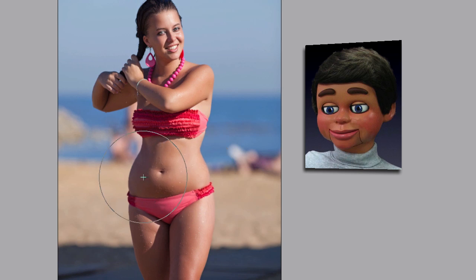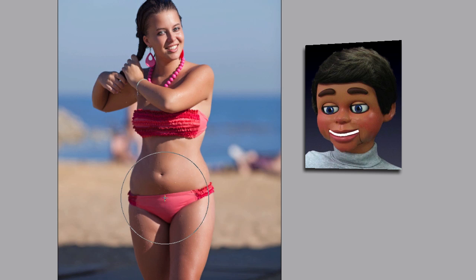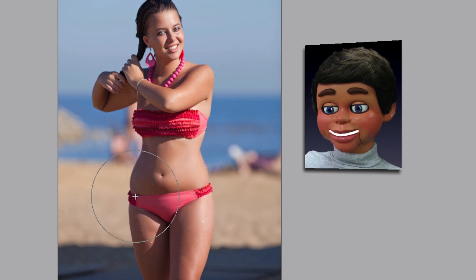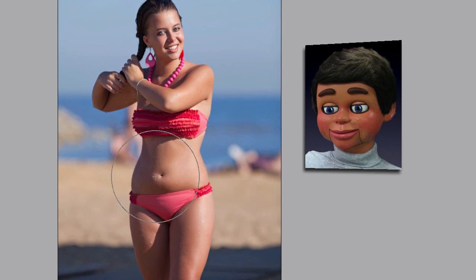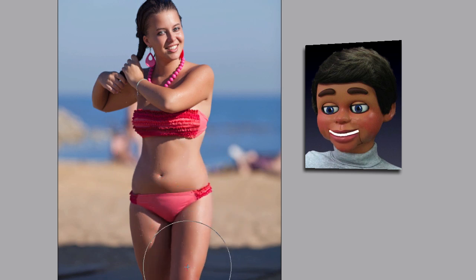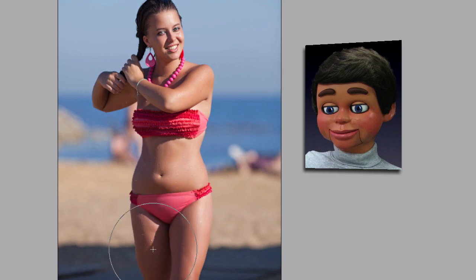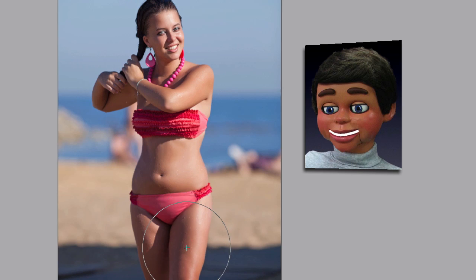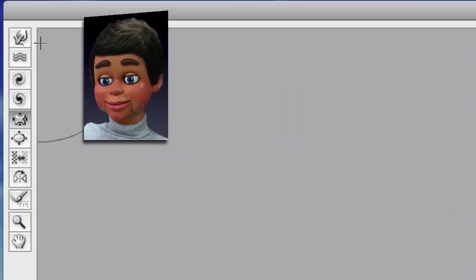What I'm doing here is just left-clicking and releasing. I don't suggest you left-click and hold — it might get a little too distorted. So I just do a quick left-click and release, and I go around until I get what I'm looking for. It's pretty easy and it's a very powerful tool.